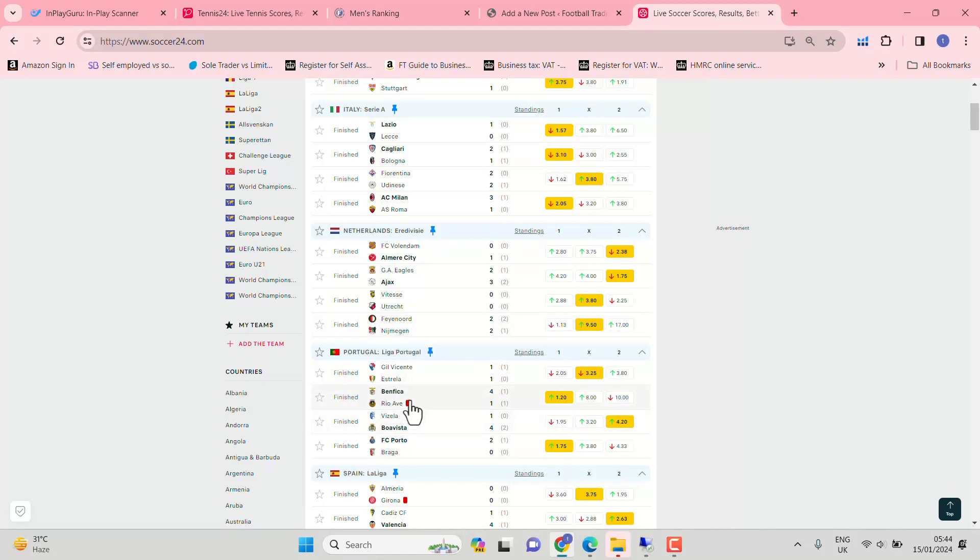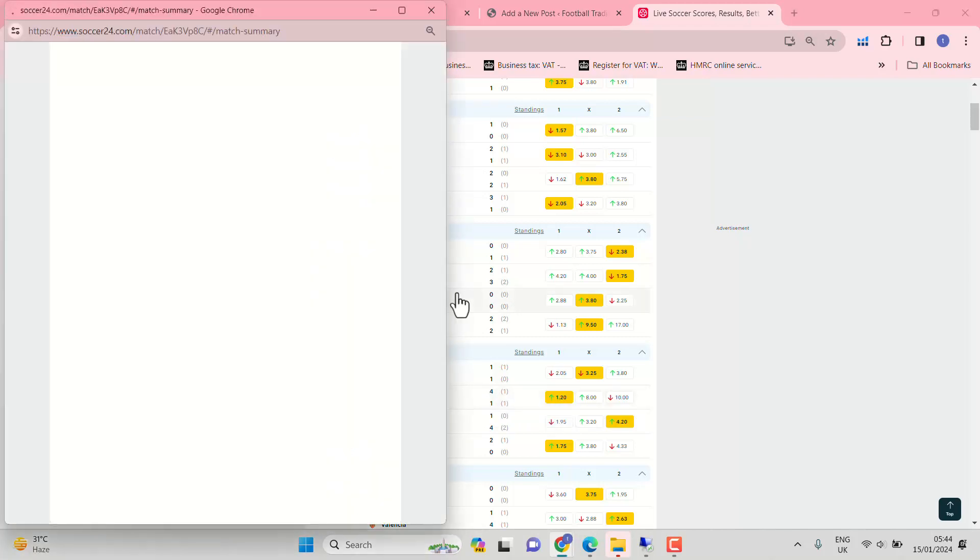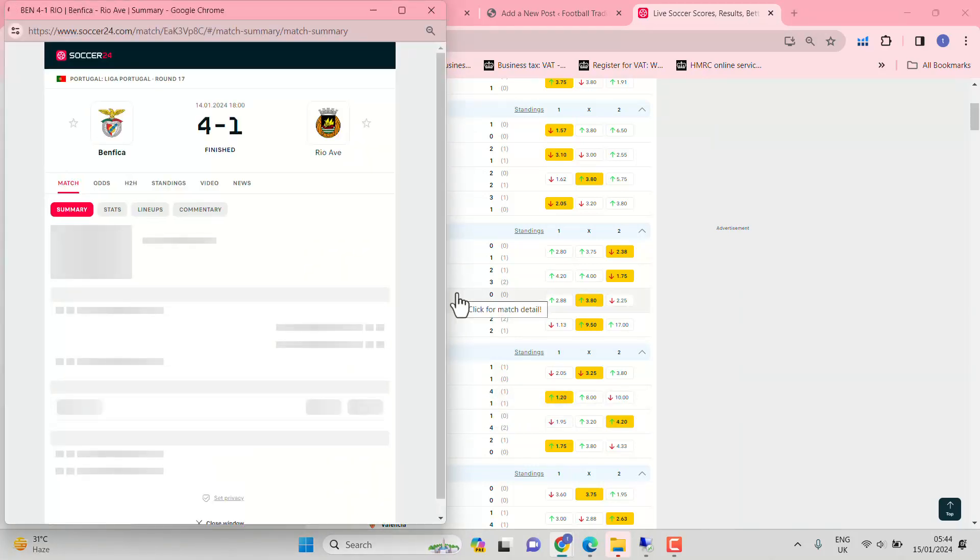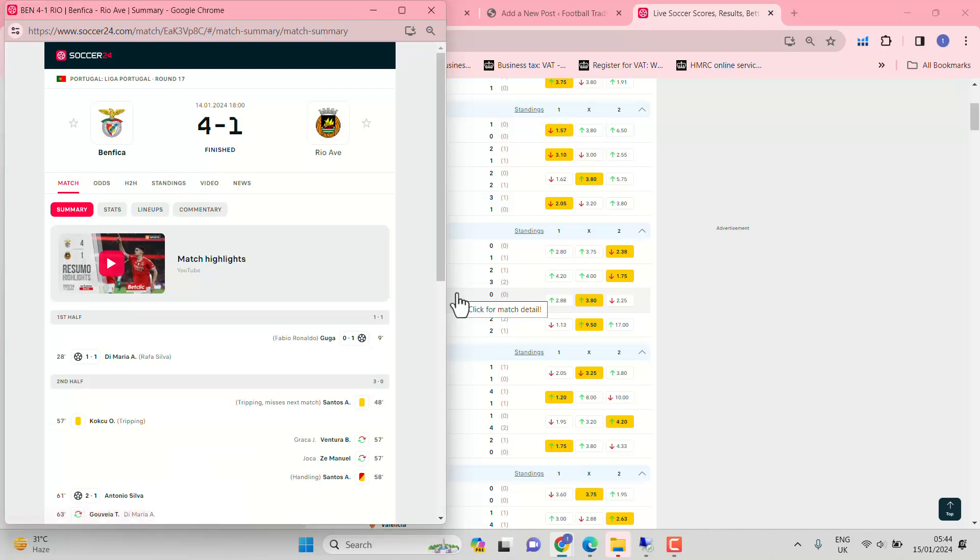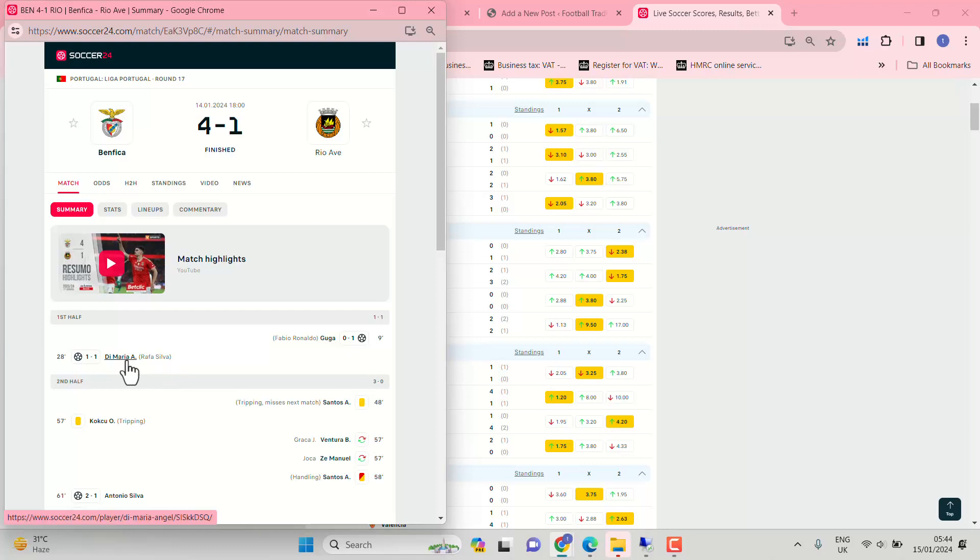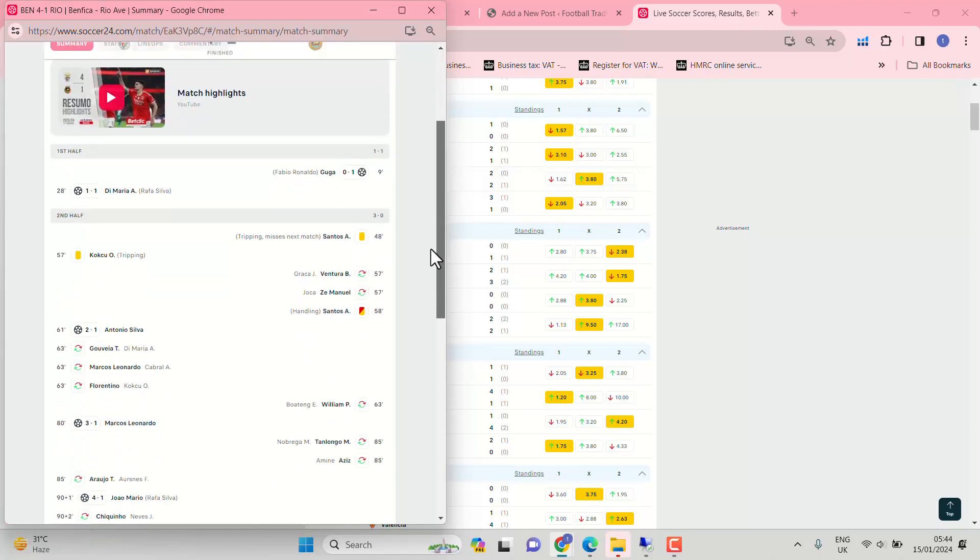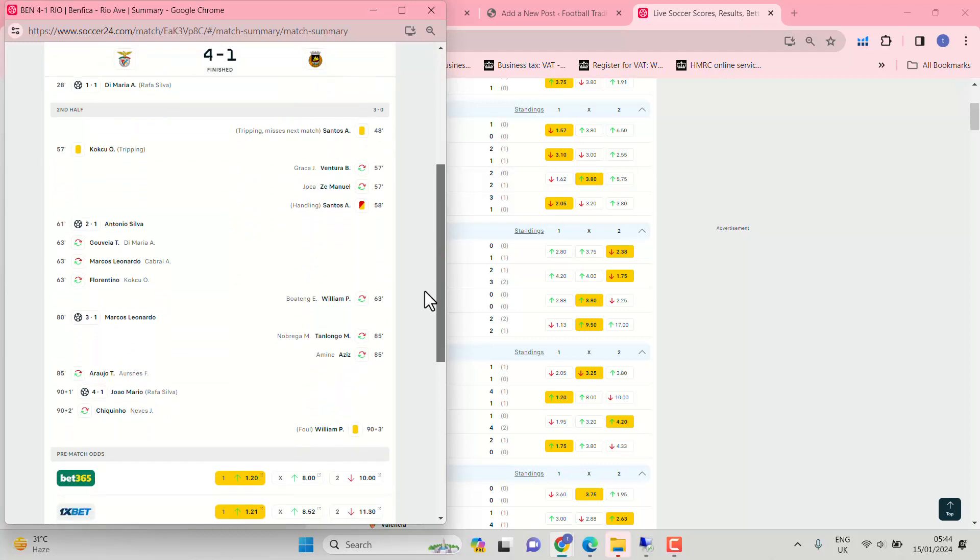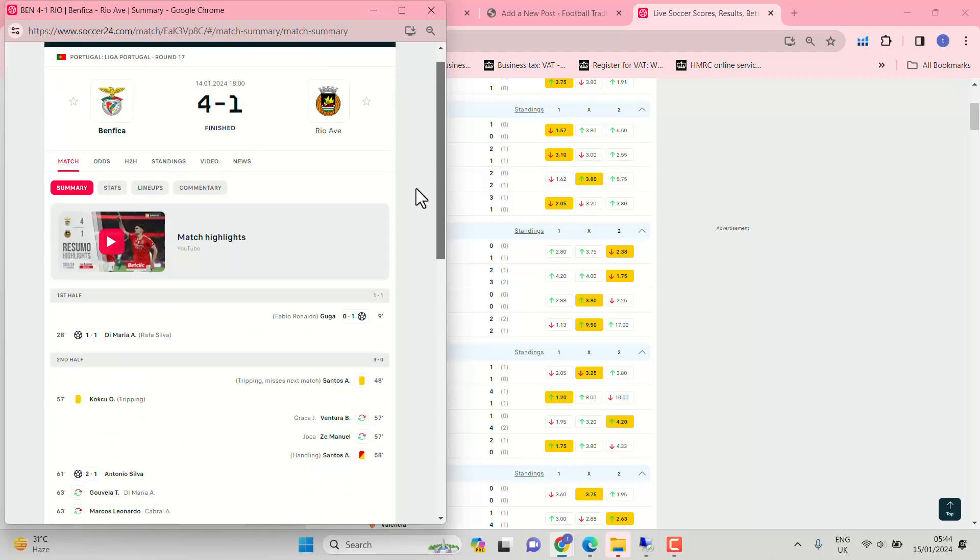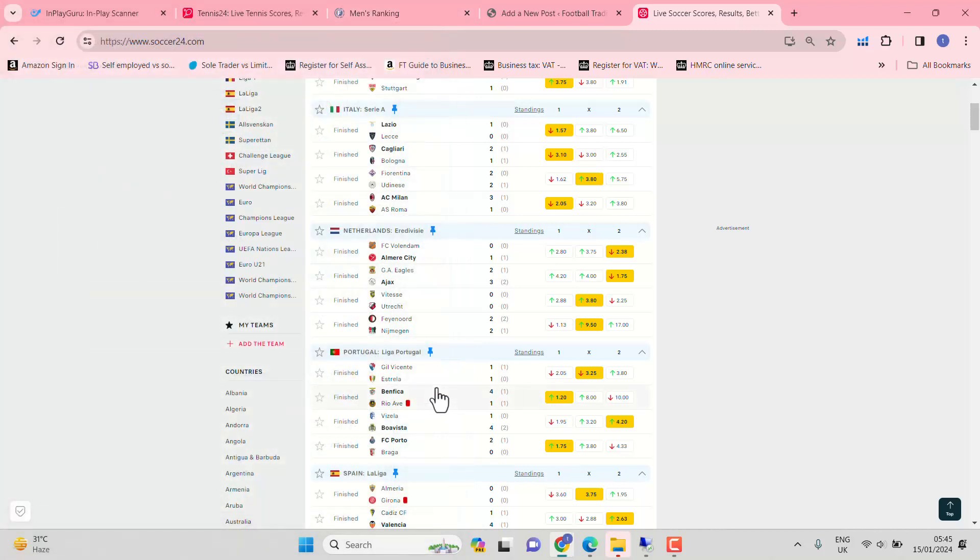Benfica Rio Ave, as expected really, apart from the 1-1 at half-time. Did Rio Ave score first? Indeed they did. Lady Gaga getting the opening goal. Angel Di Maria, that's not a bad signing, is it, for Benfica? Outstanding. 3-1, any other home score, that's what you expect. Get a goal before half-time, nice and simple trade, that one.